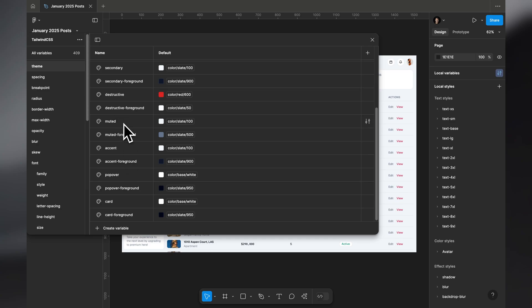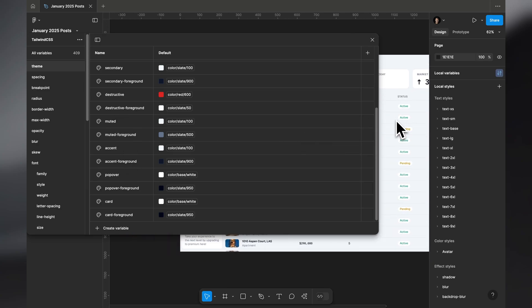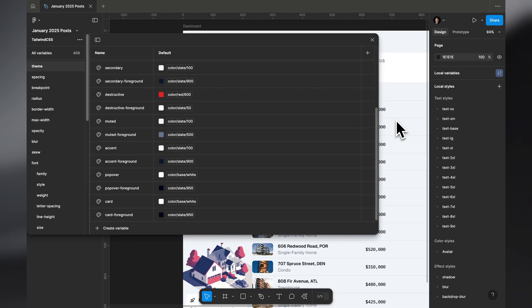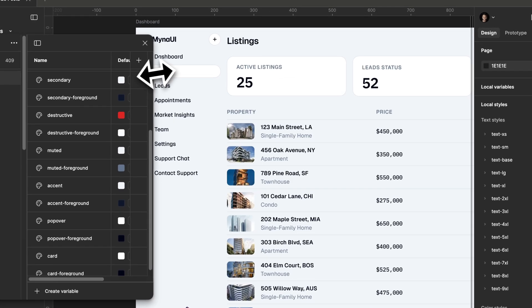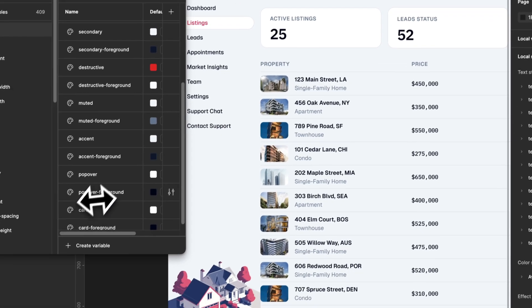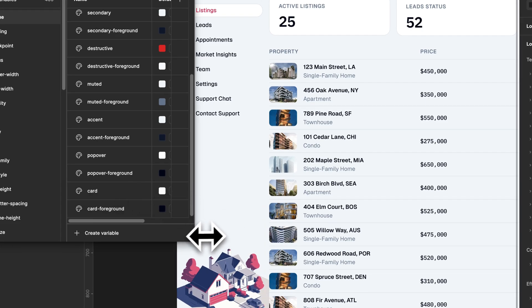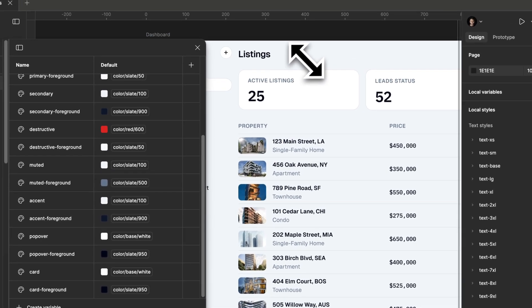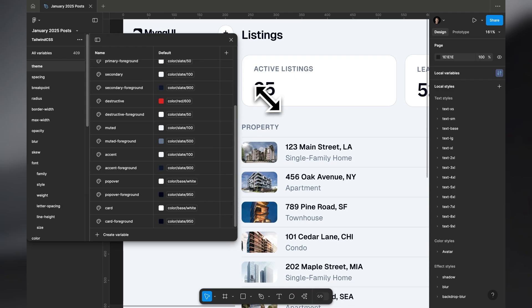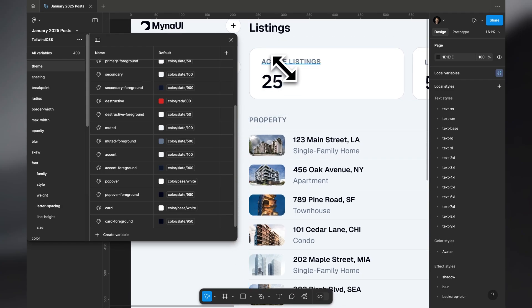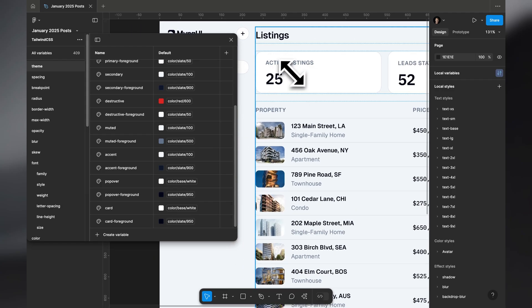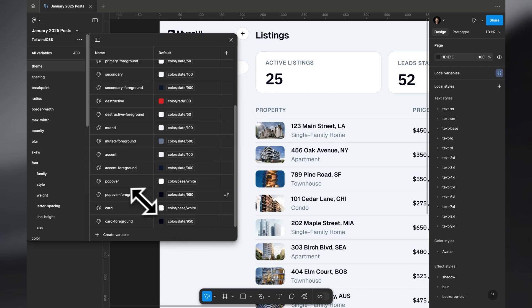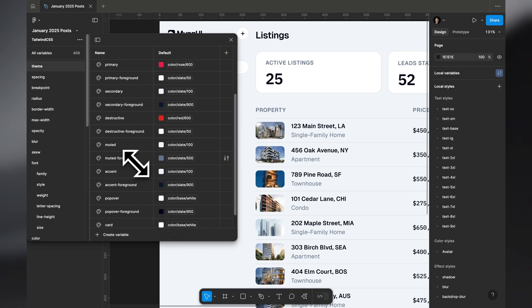The normal color is for the background and 'foreground' is everything that sits on top of it. For example, a card can have white as its background color, and foreground covers text colors and icon colors — anything that uses currentColor. That applies to popover, muted, and everything else.